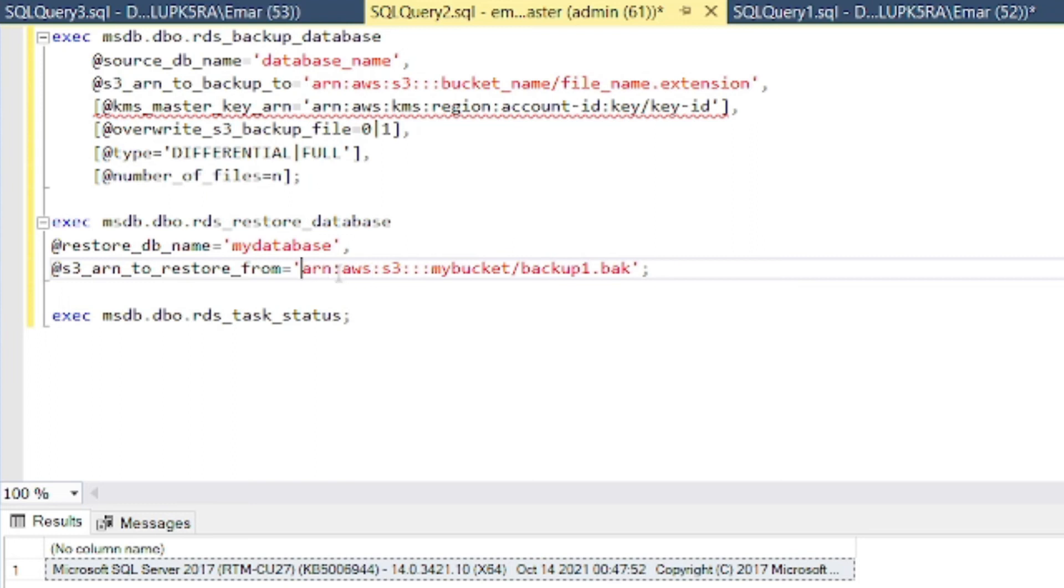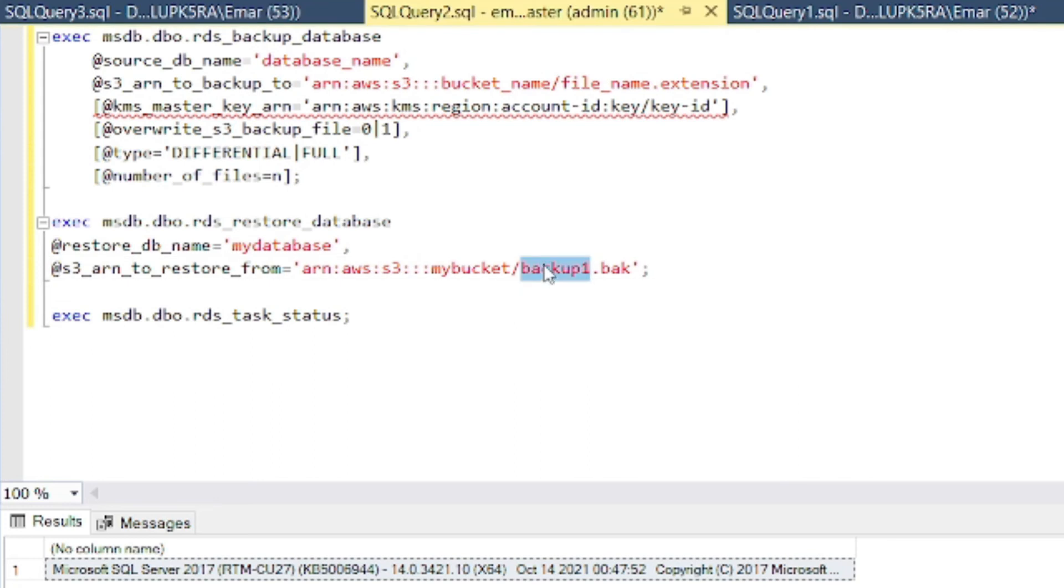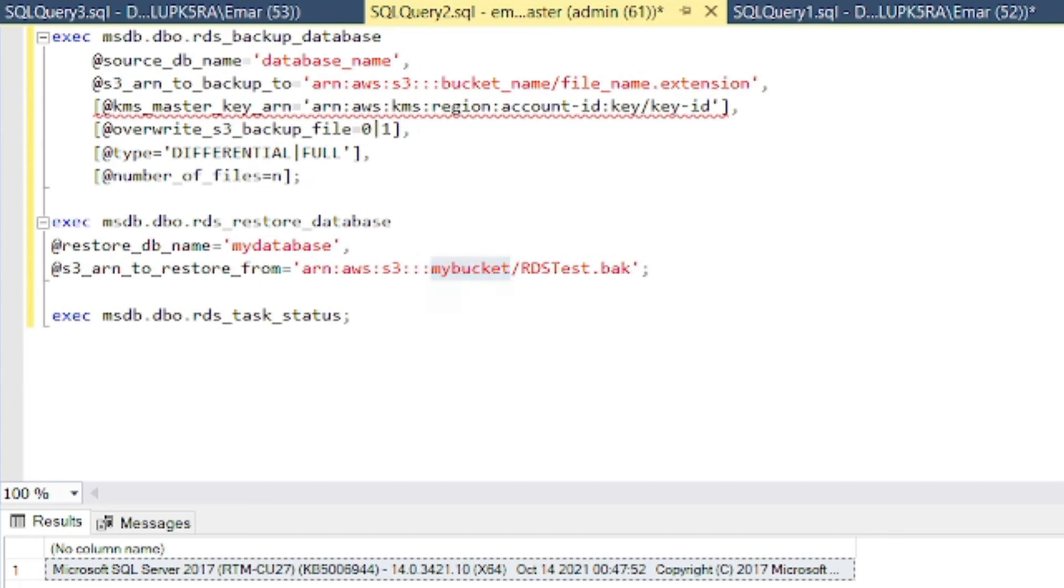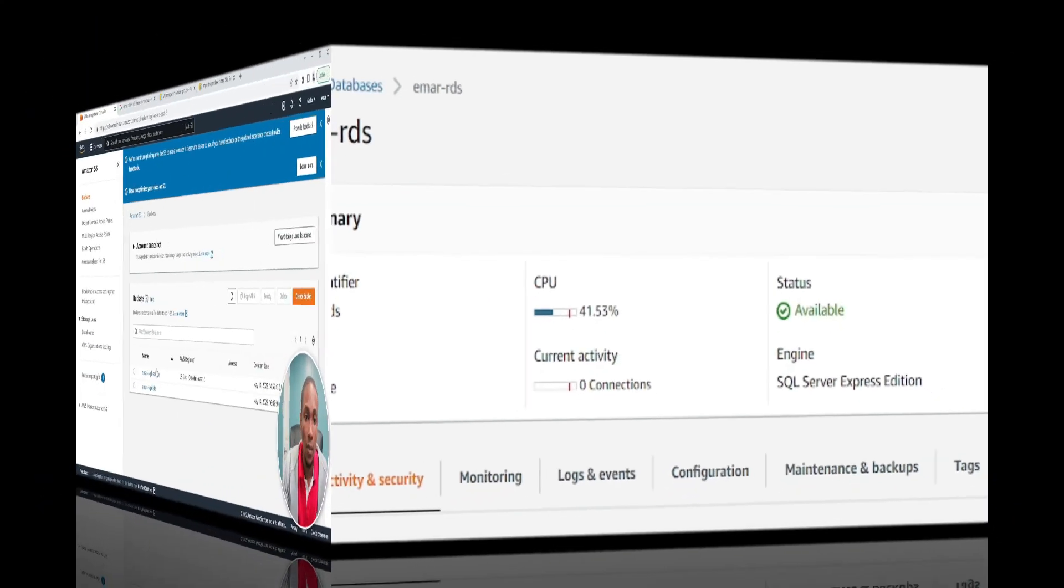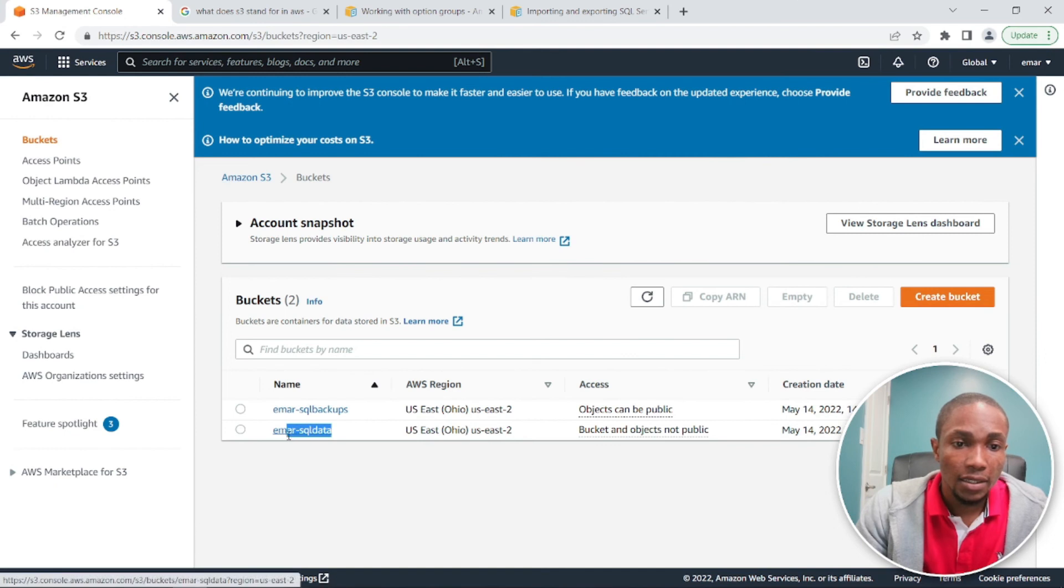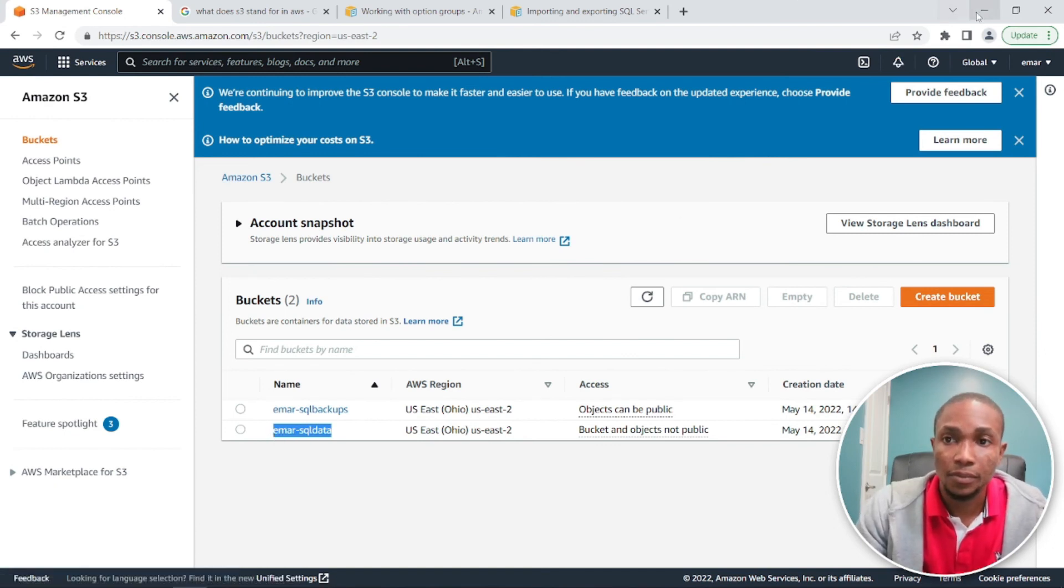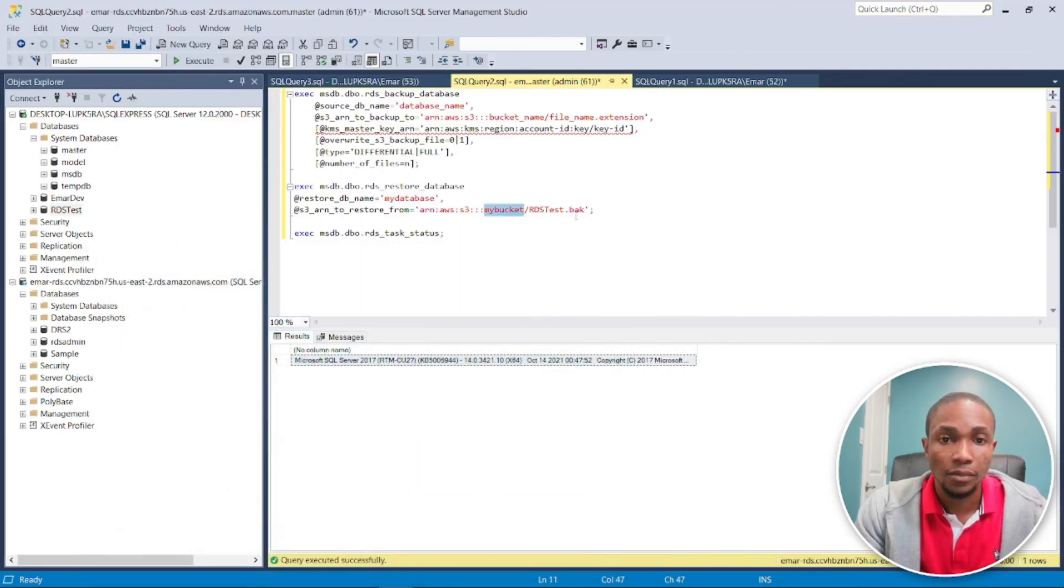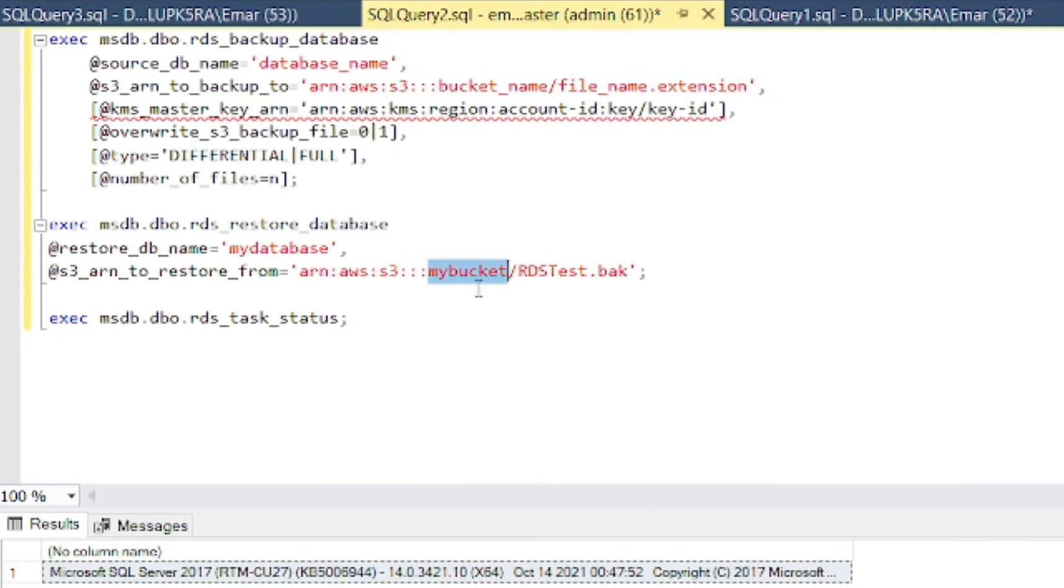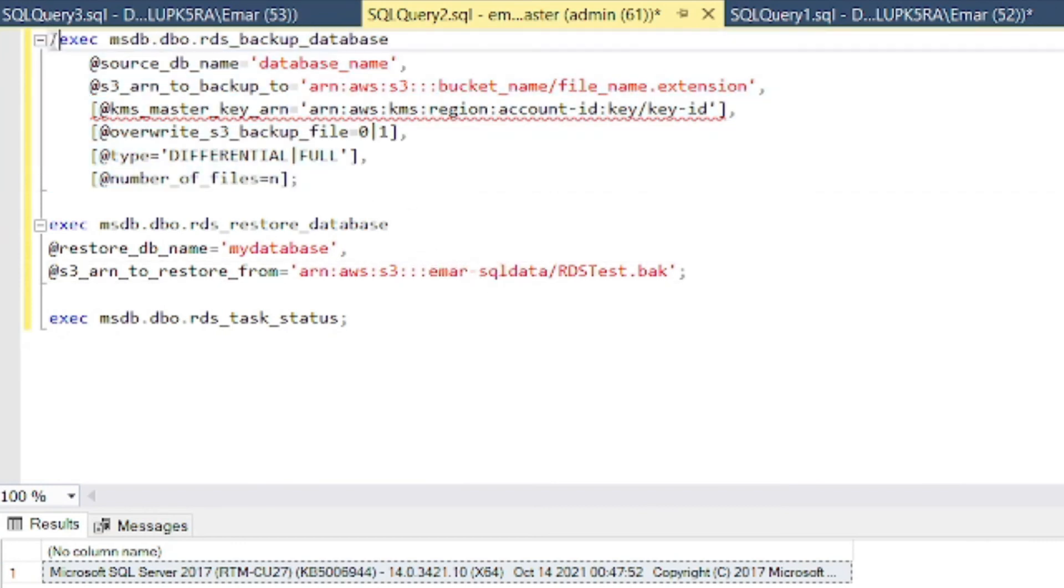We only need to specify the database name and the Amazon resource name, which is the S3 bucket name and the name of our backup. So I believe our database name was rdstest.back and it was mr-bucket. Let me grab that real quick. And then this is the name of my bucket, so let me just copy this and paste it there. Now, so I'm going to comment this block of code here.